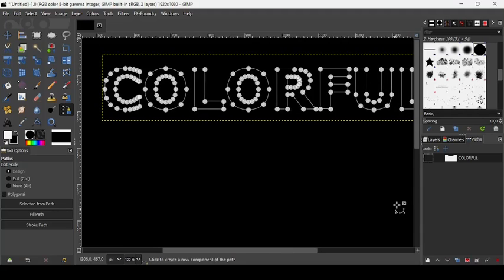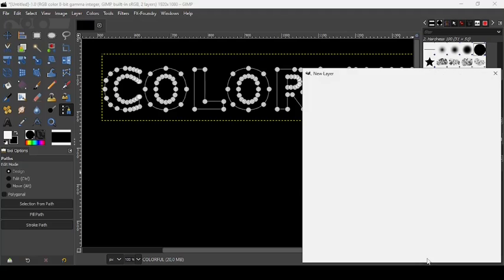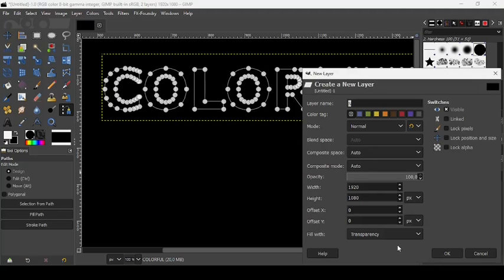So now let's go back to our layers tab. Let's create a new layer here. Click on this icon. Fill it with transparency, press OK.